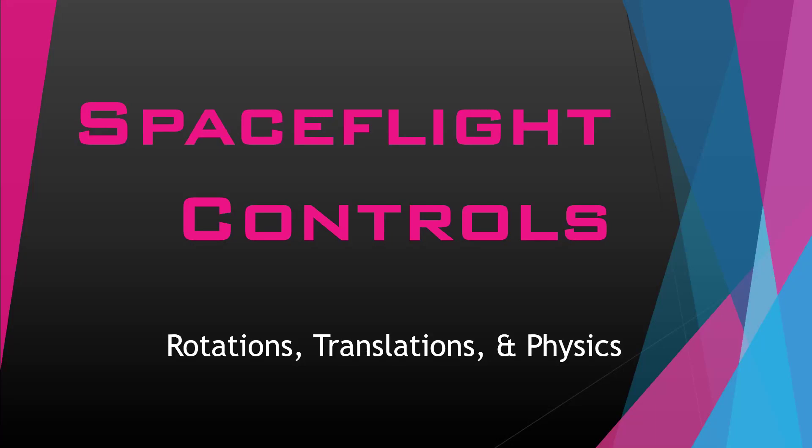Hi guys, Nick here with BitGalaxis with a presentation on spaceflight controls, rotations, translations, and physics in Unity 3D.